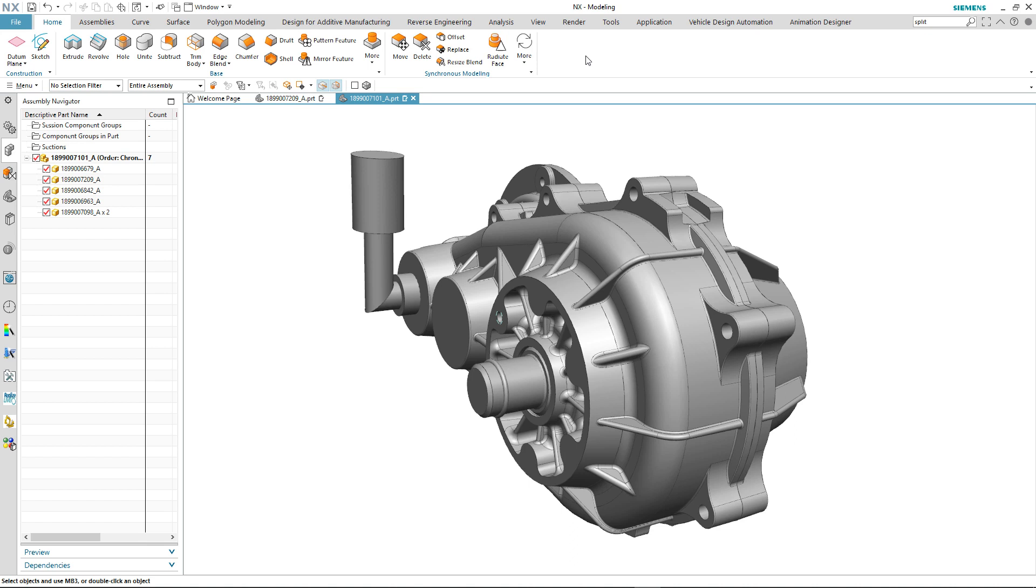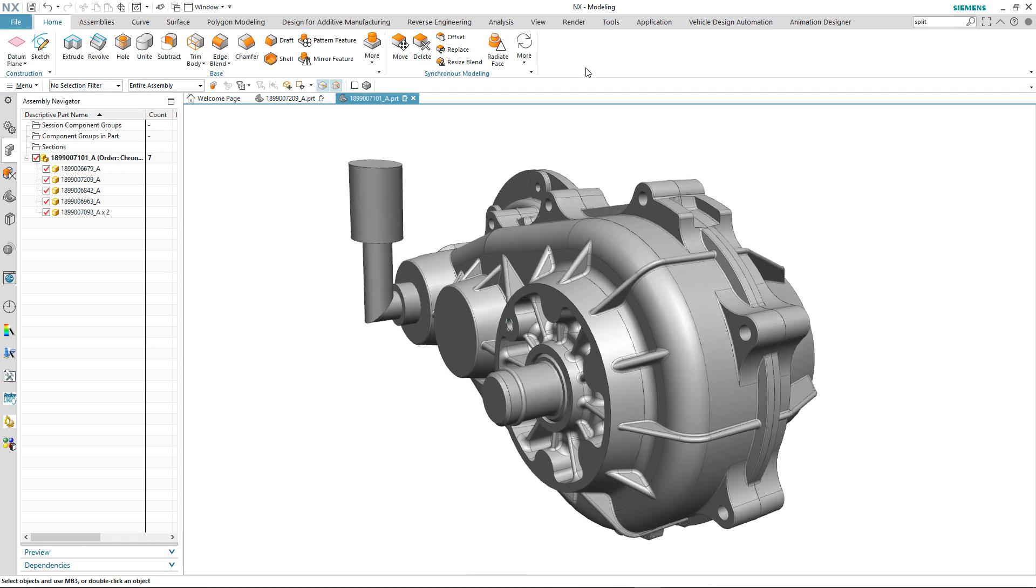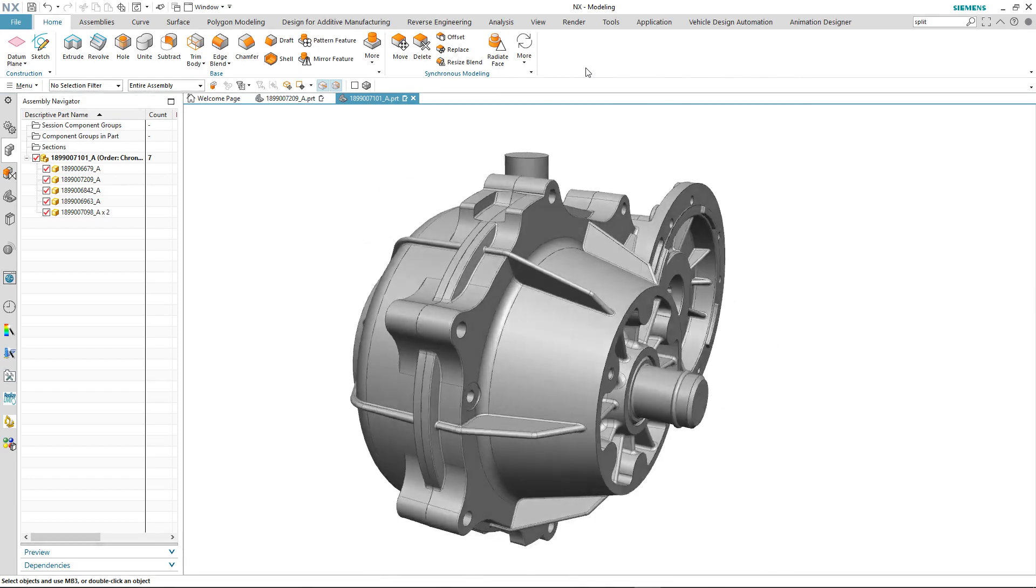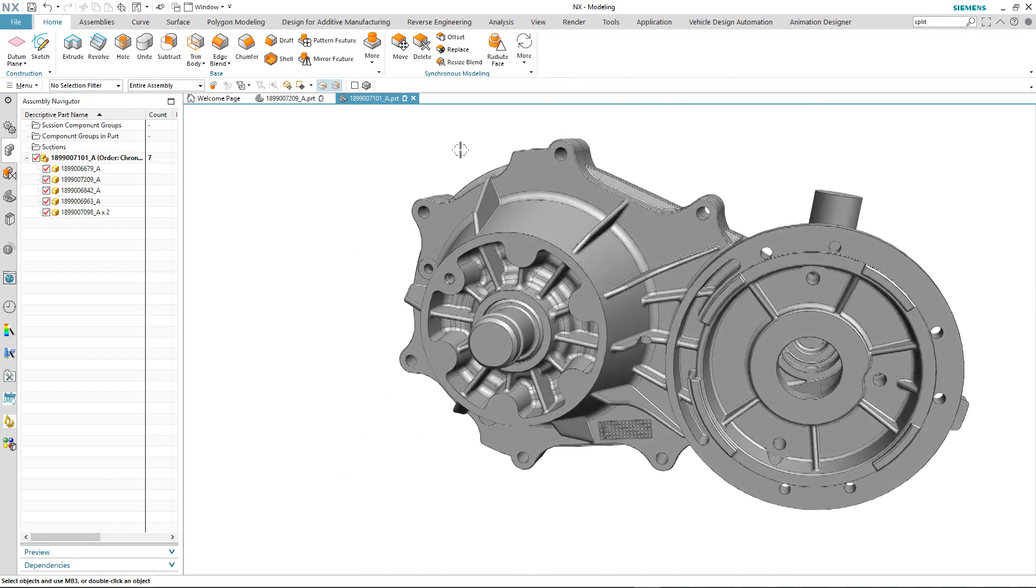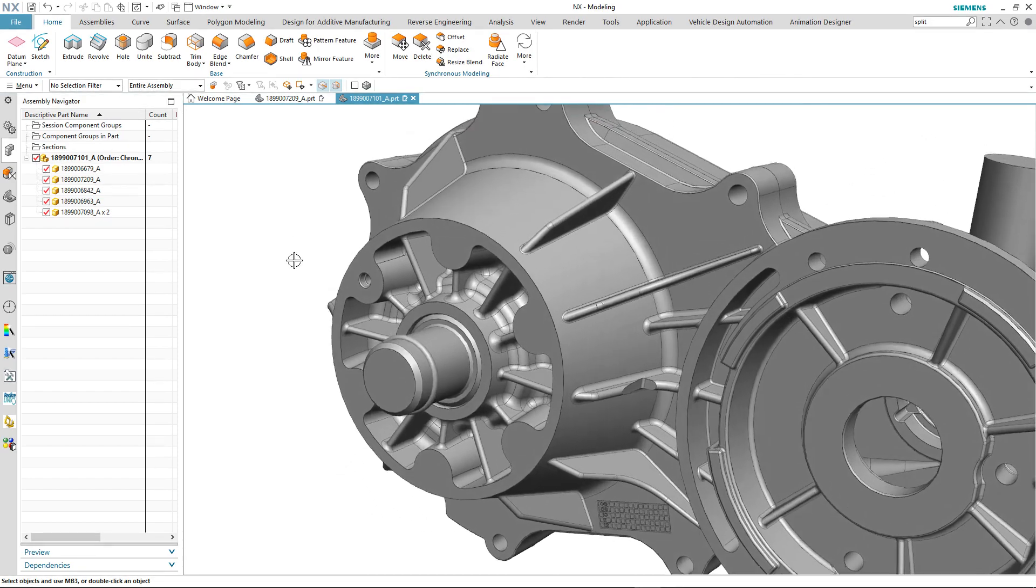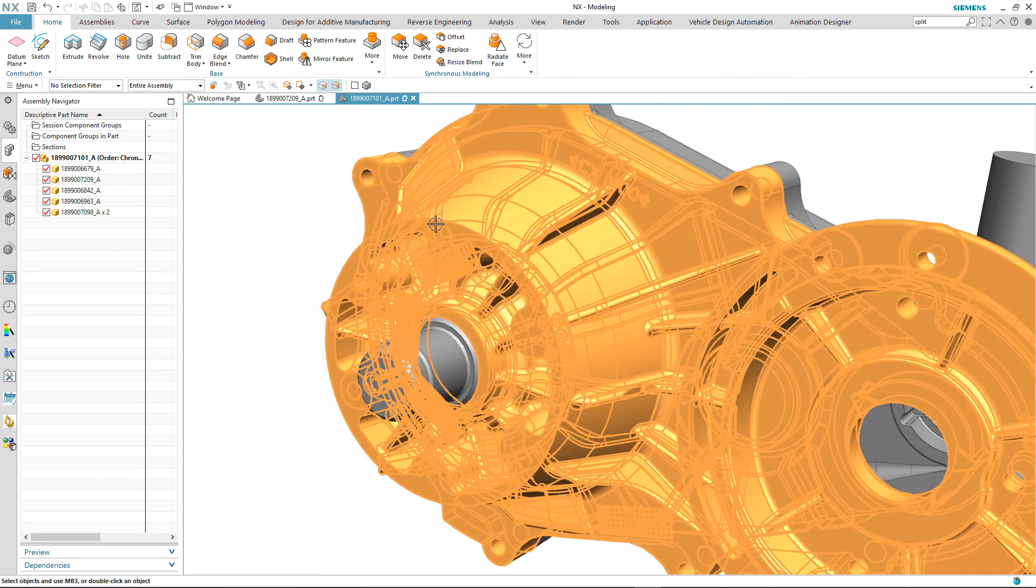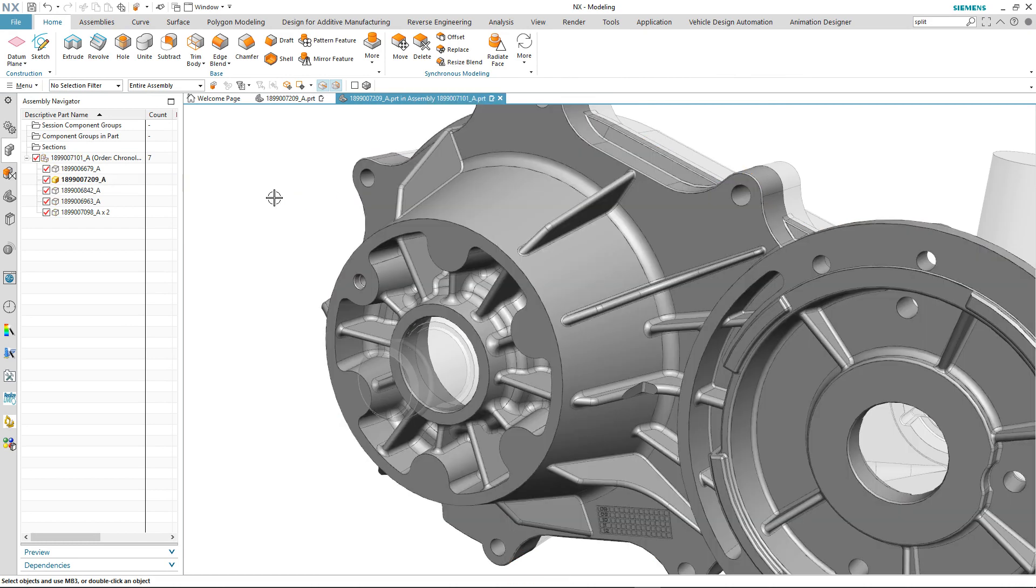Currently in the graphics window we have a gearbox assembly and we're going to use this to illustrate some of the enhancements to patterning. The first thing we're going to do is make one half of the gearbox casing the work part and then use pattern feature to pattern one of the fixing holes around the flange area.